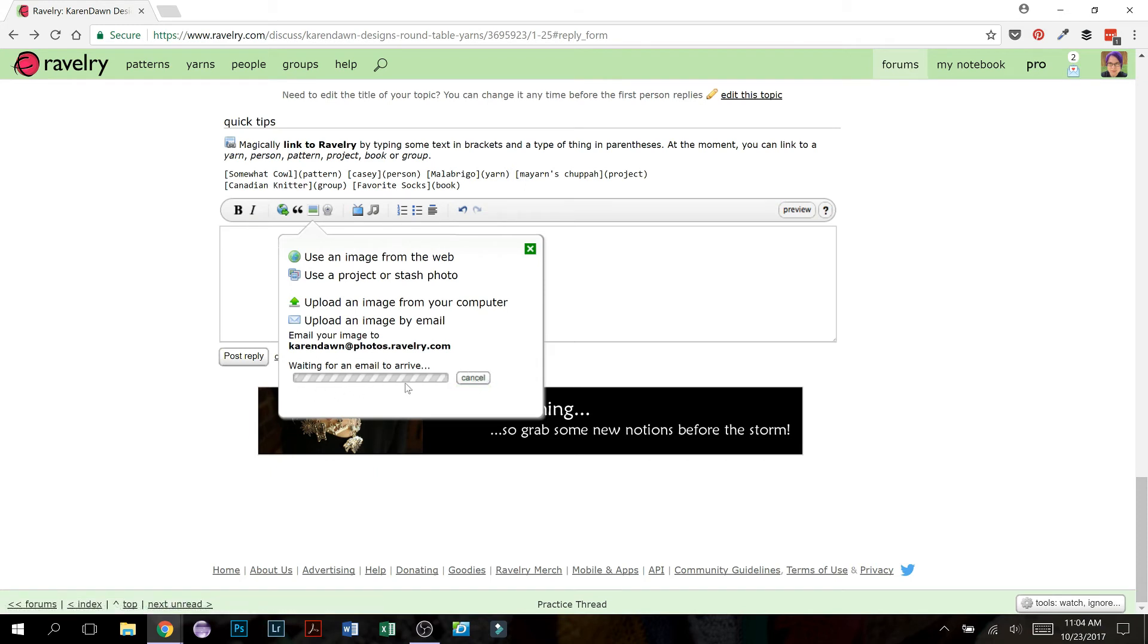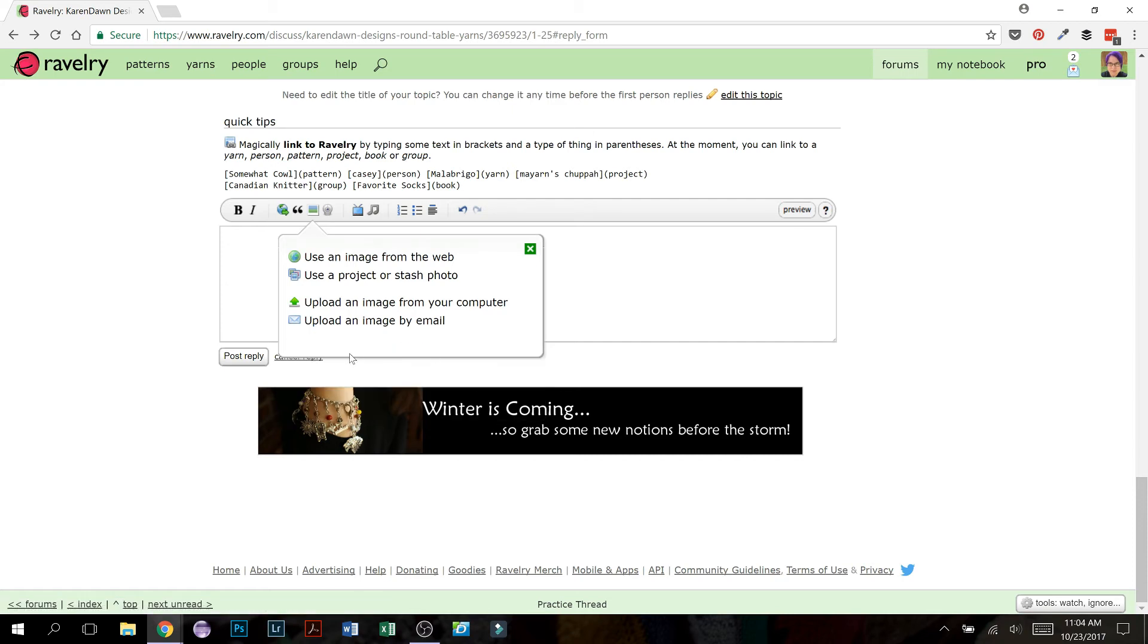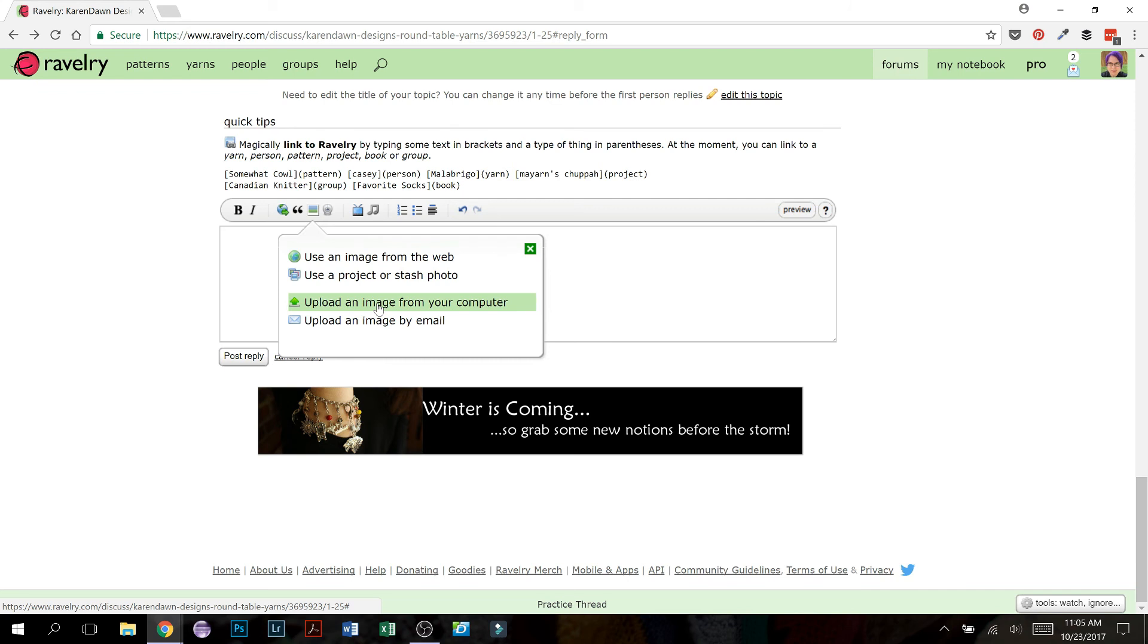I'm not actually doing that in this tutorial, but it is something that is an option if you want to play around with it. I mostly use, I'm going to click cancel, I mostly use these middle two options because they really are the ones that seem to be most handy.